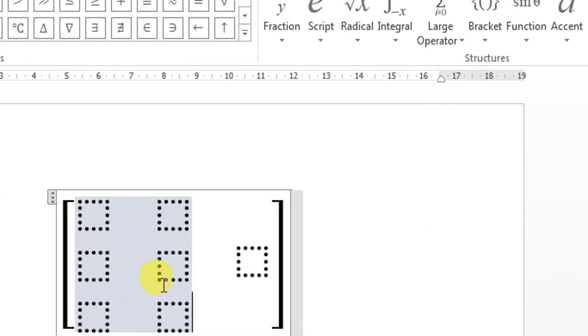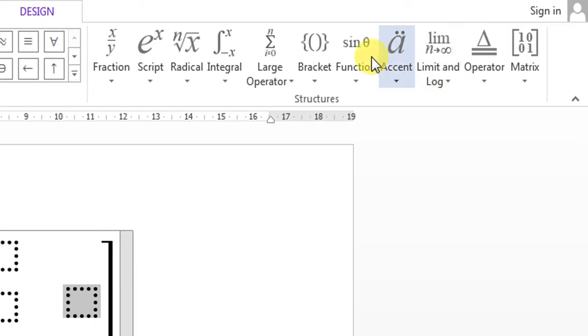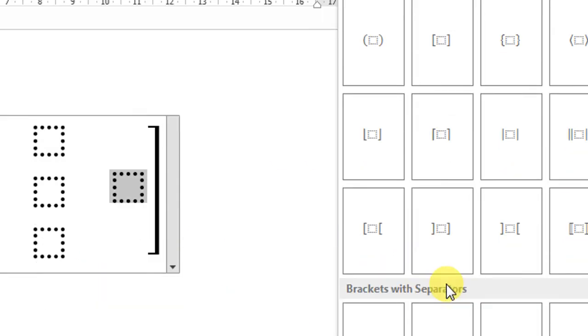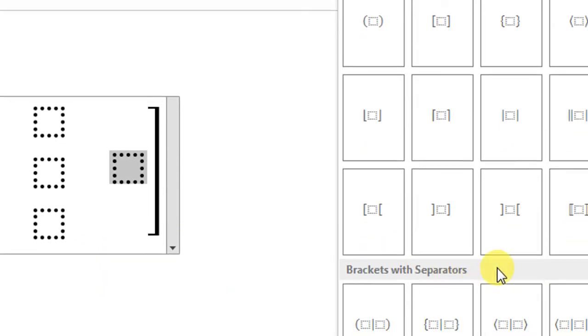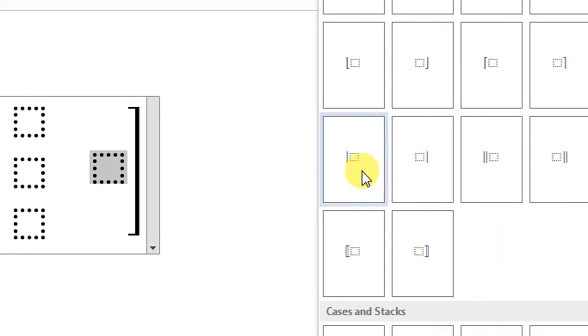After that, select this one, the second dotted box. Click Brackets, then from here choose this.